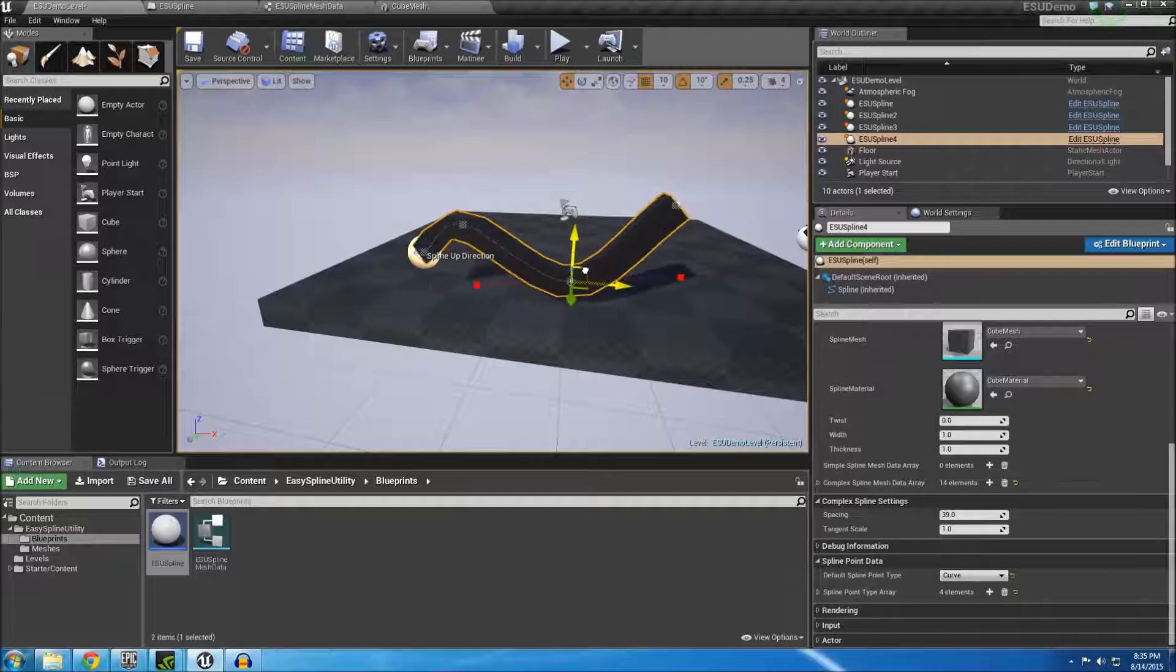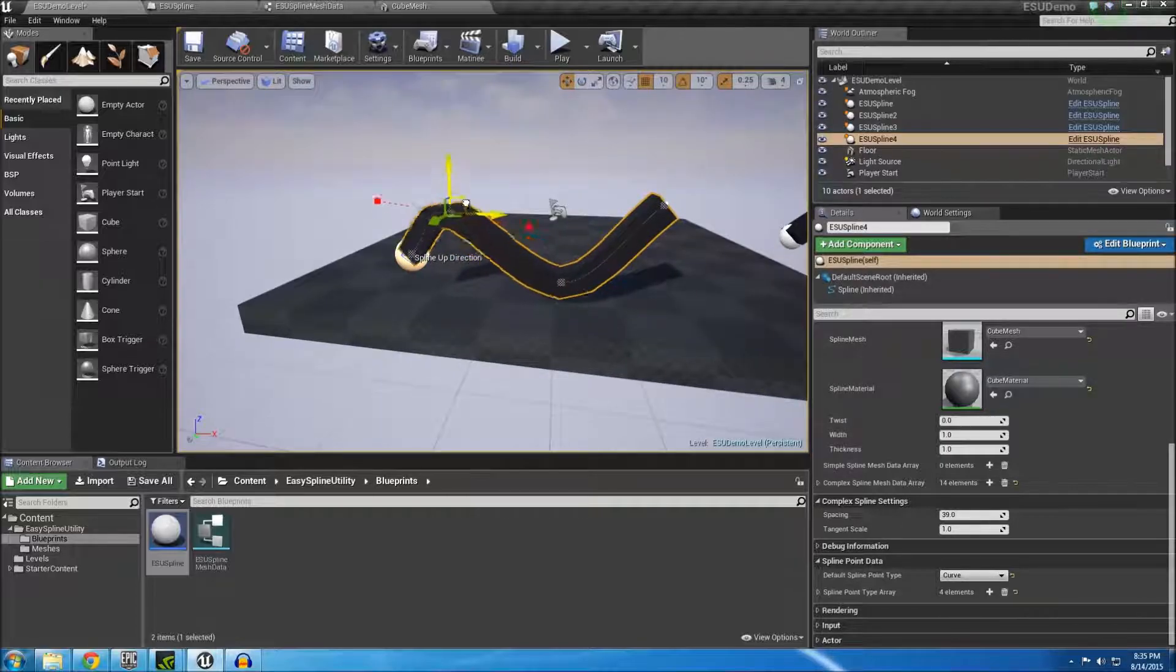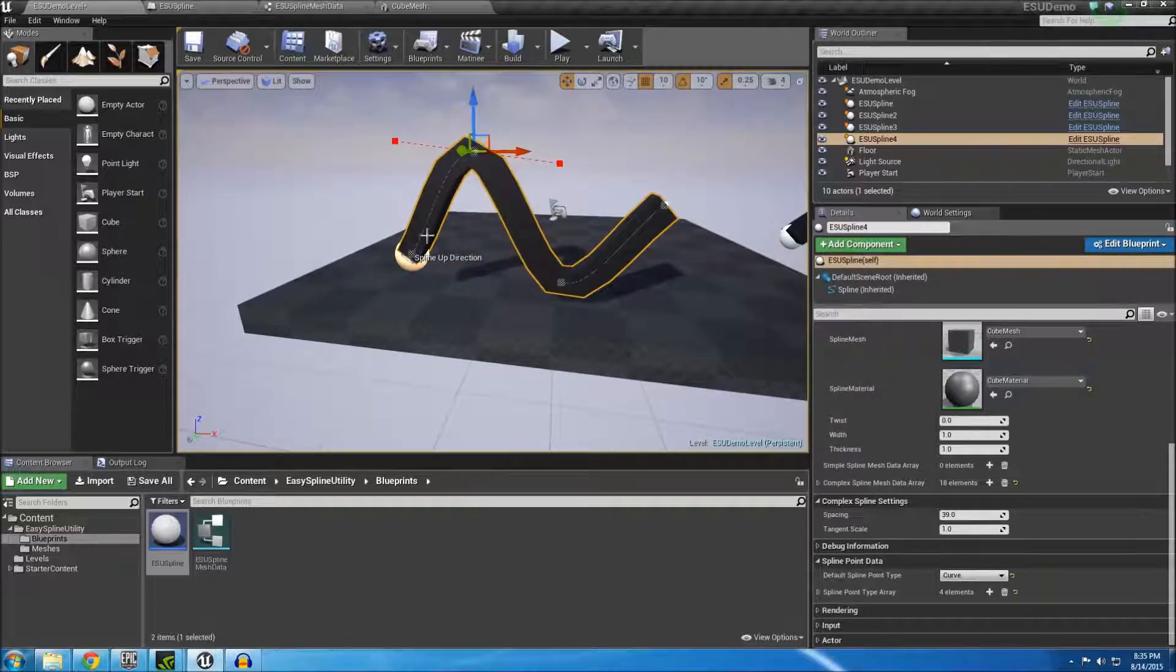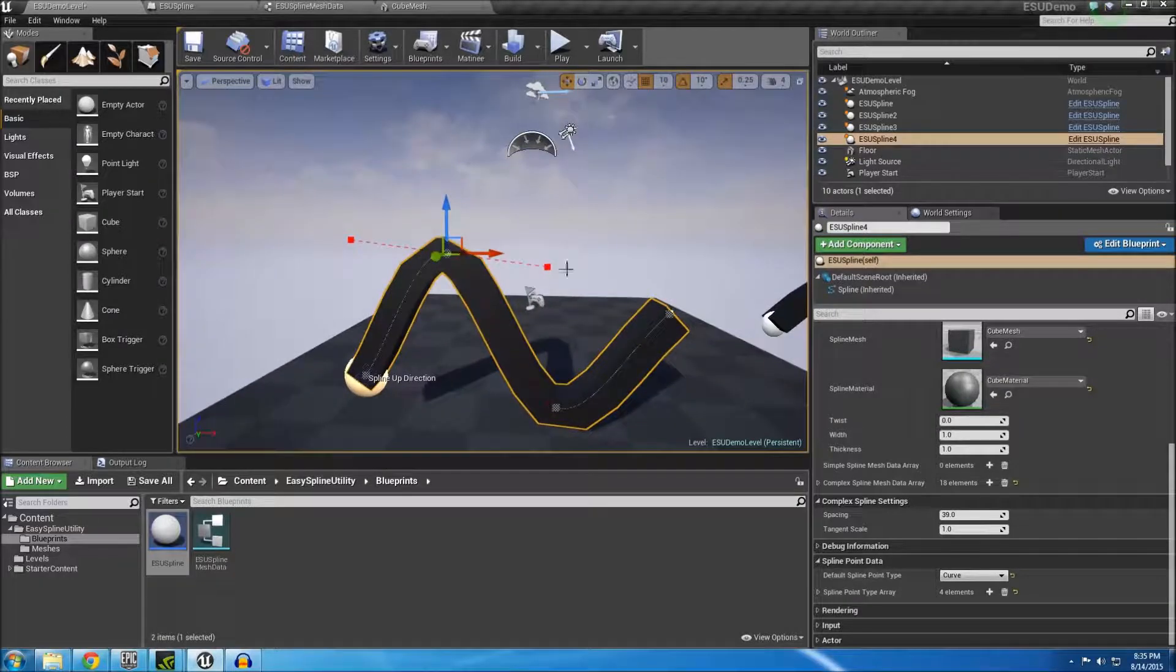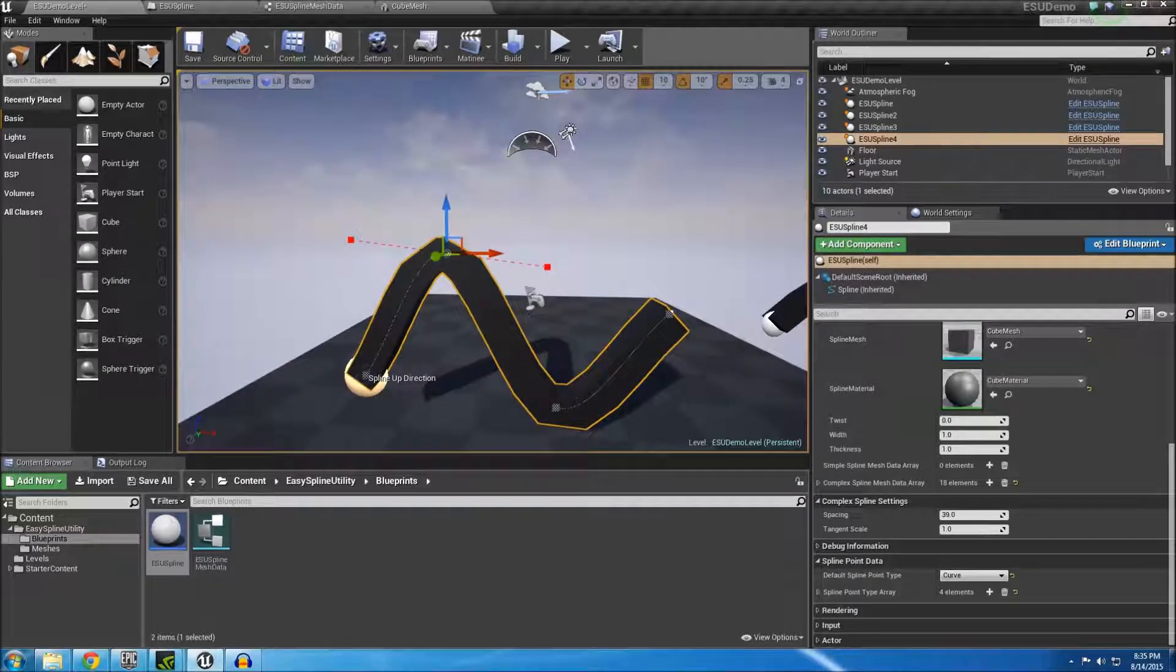I hope this short video gave you an idea of whether or not EasySpline utility is right for you. Please leave any comments below and thank you for watching.